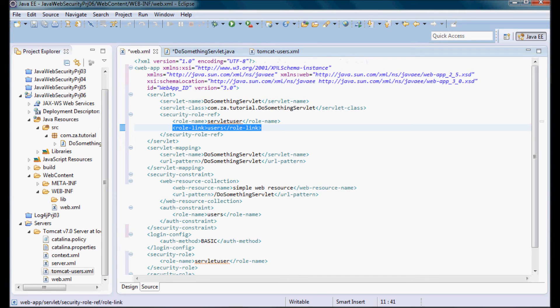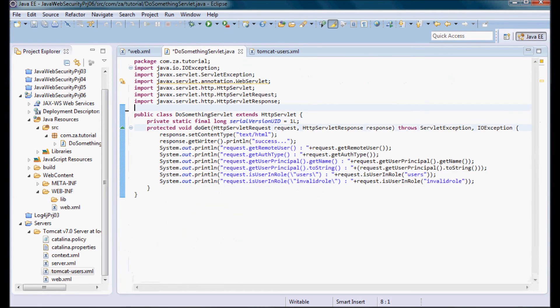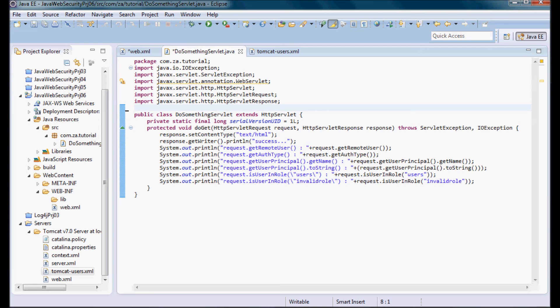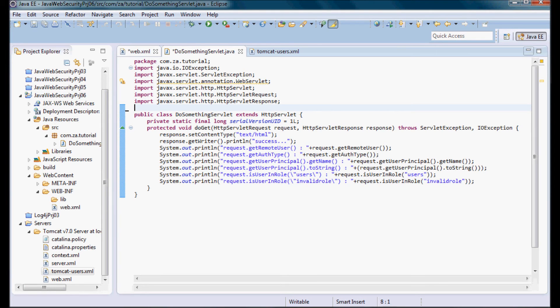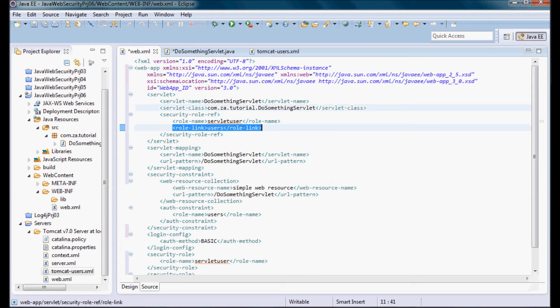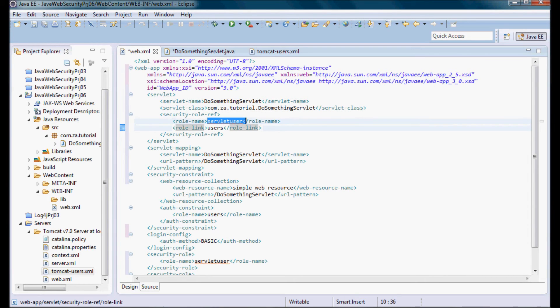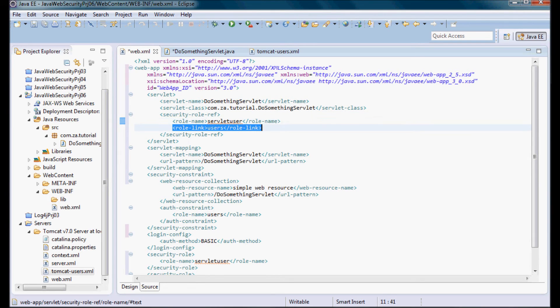So what the assumption is, that the developer, the servlet developer, let's say he has a user that he's going to be using inside the application that is called servletUser, and he knows about that user. And then when the application gets deployed, that servletUser role is going to be linked to the users role.